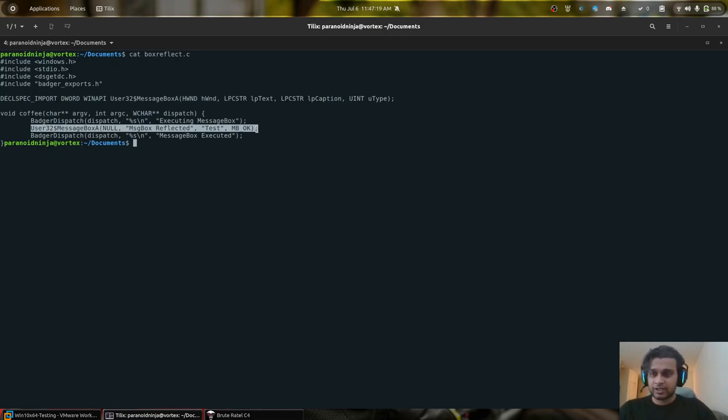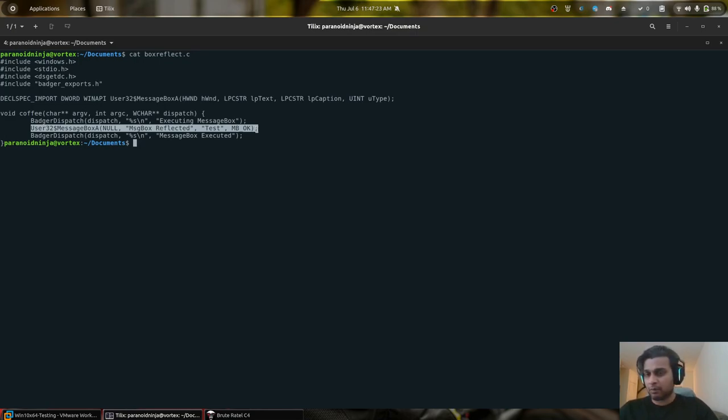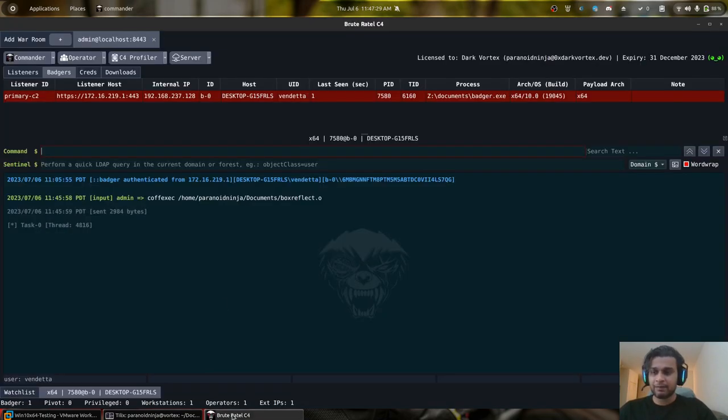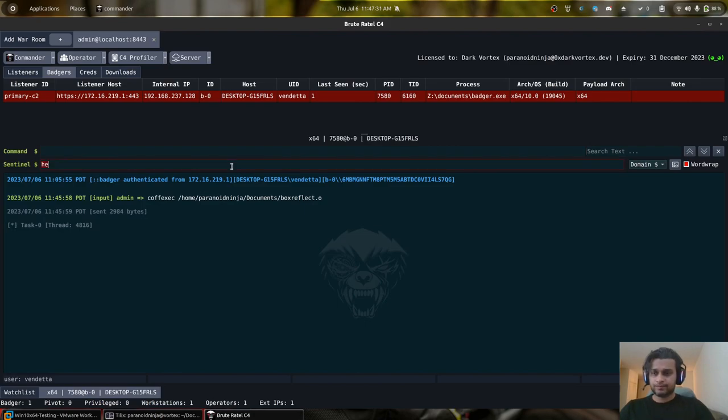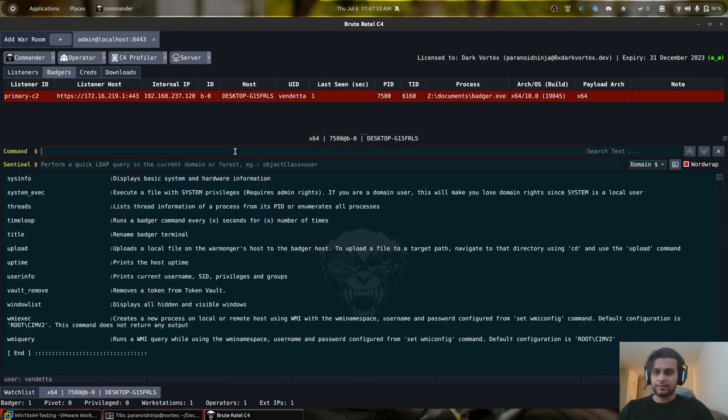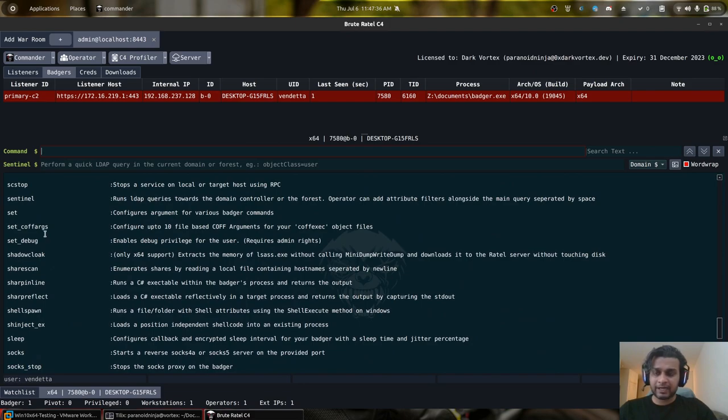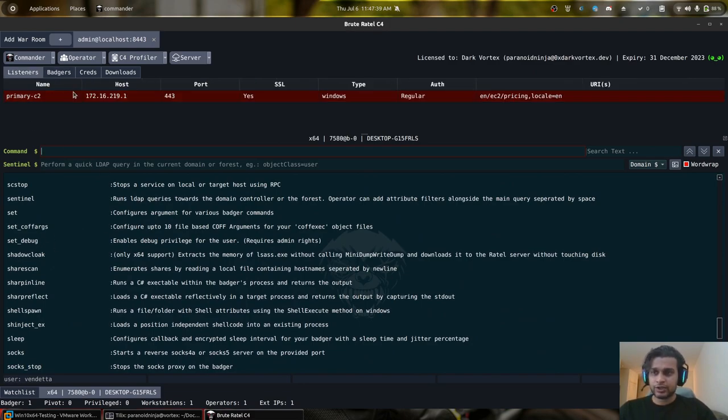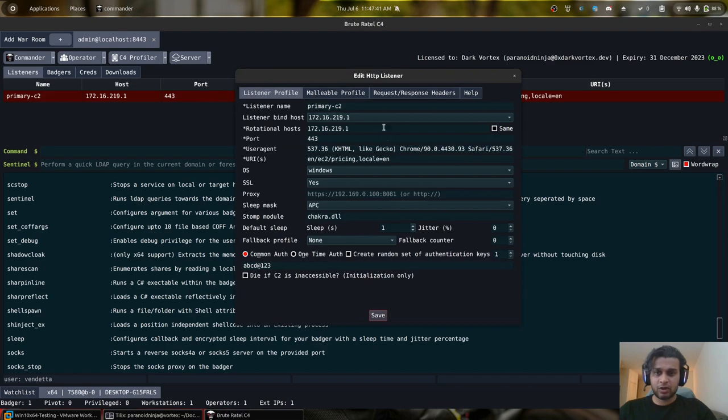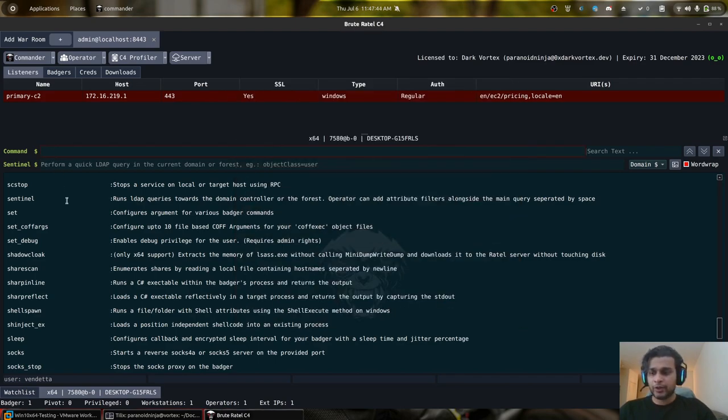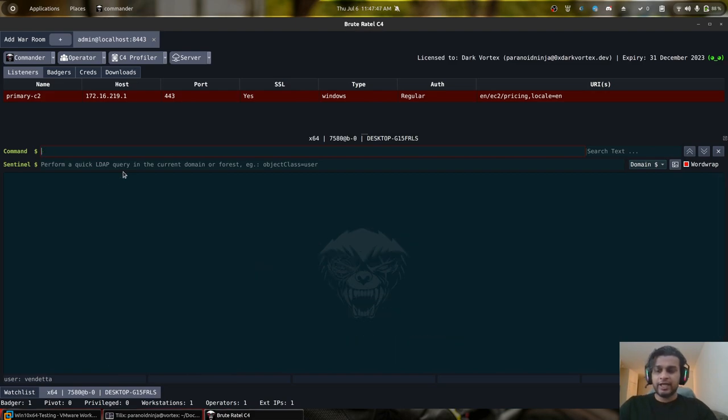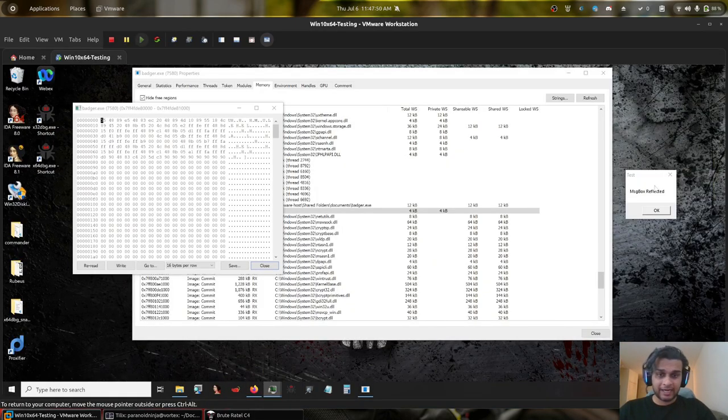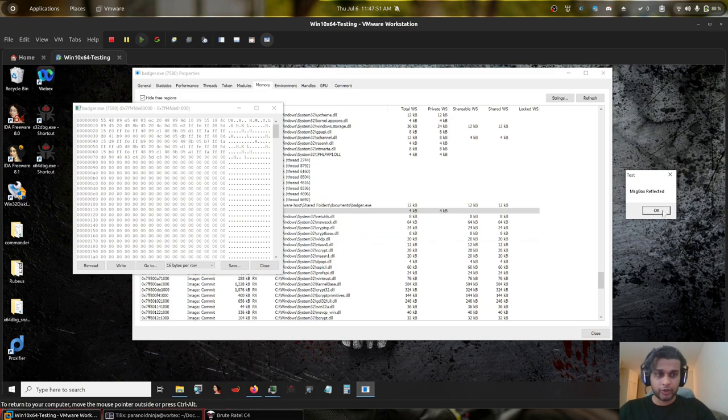In those scenarios, even though your Brute Ratel's payload, the Badger itself, is stomped by a module, the Brute Ratel's Badger will only help its own post-exploitation activities. So for example, whatever you execute within Brute Ratel, all these commands that you see will be backed by a stomped module by, in our case, chakra.dll as we saw over here. However, in case of your BOF or your memexec command, they will not be backed by a valid module.